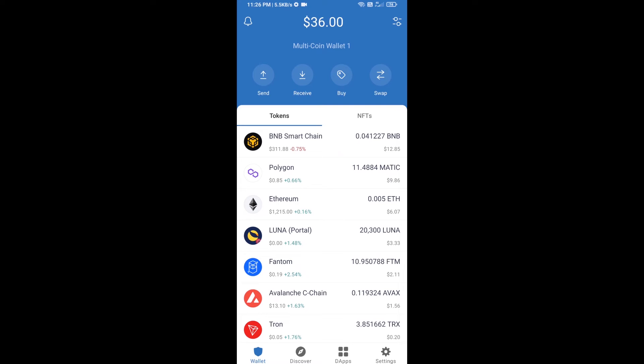Hello guys, today I am going to tell you about how to buy Kopi Bara coin on Trust Wallet using PancakeSwap exchange. Firstly, you will buy BNB Smart Chain — click on the buy button.